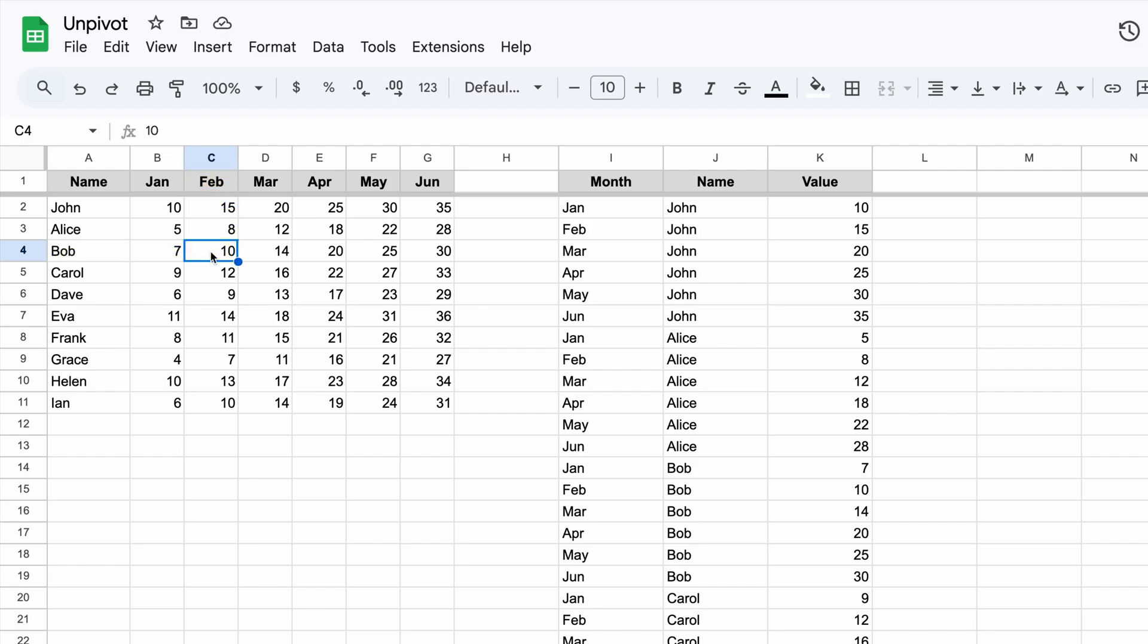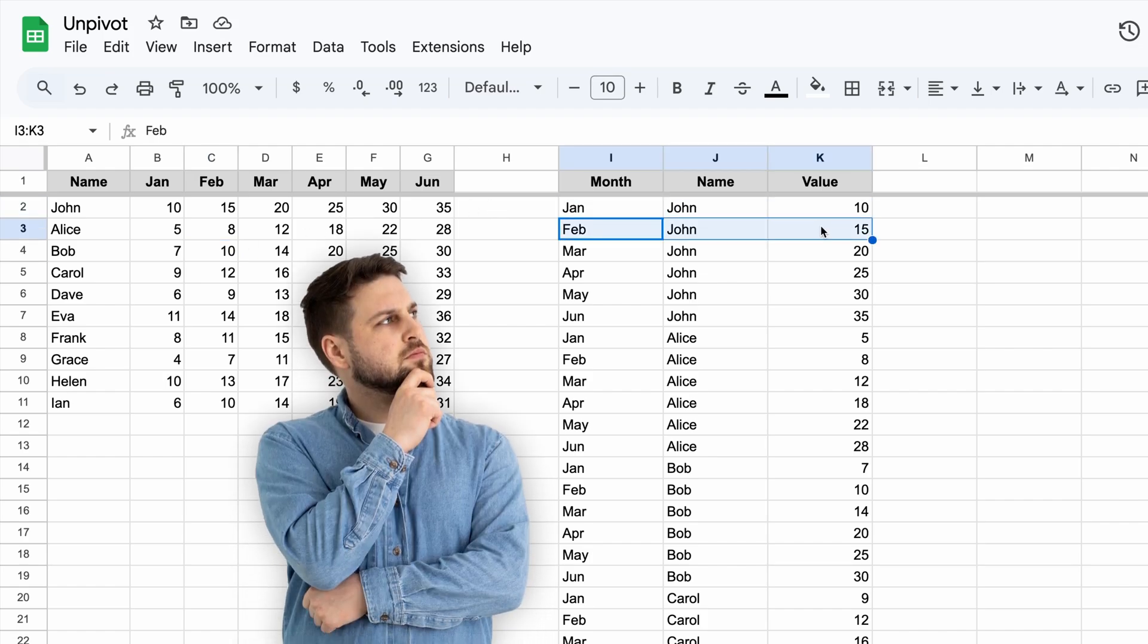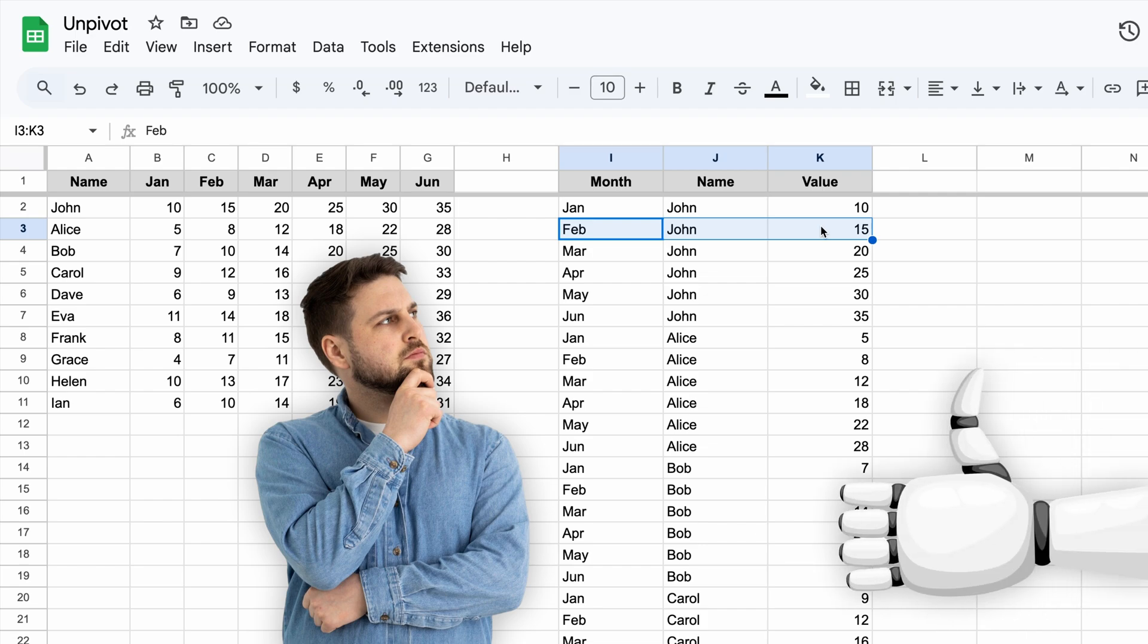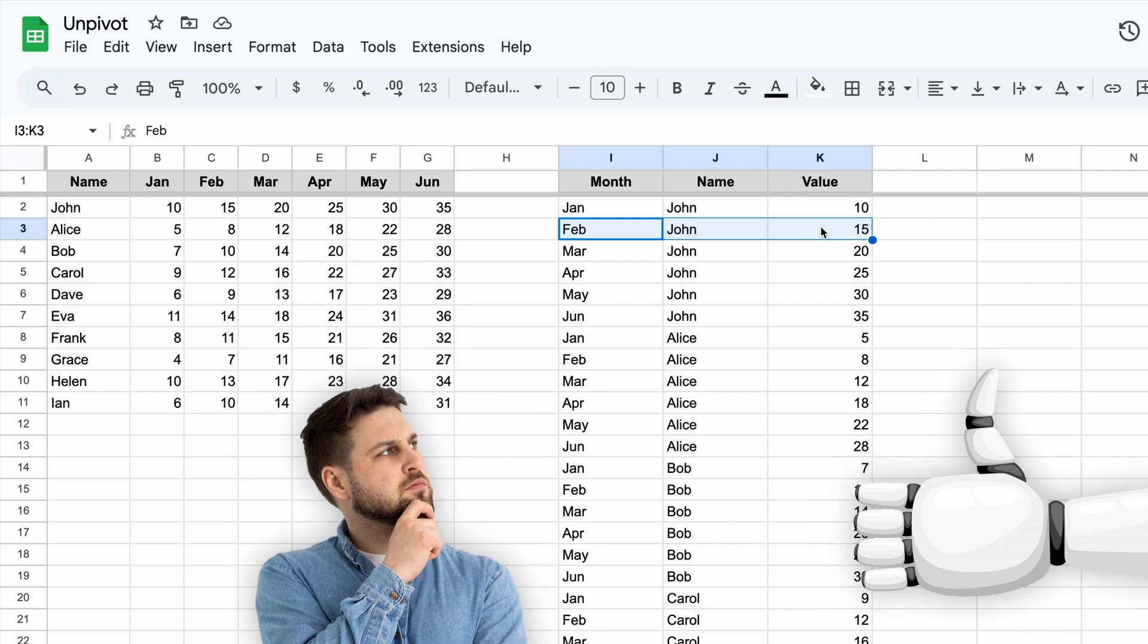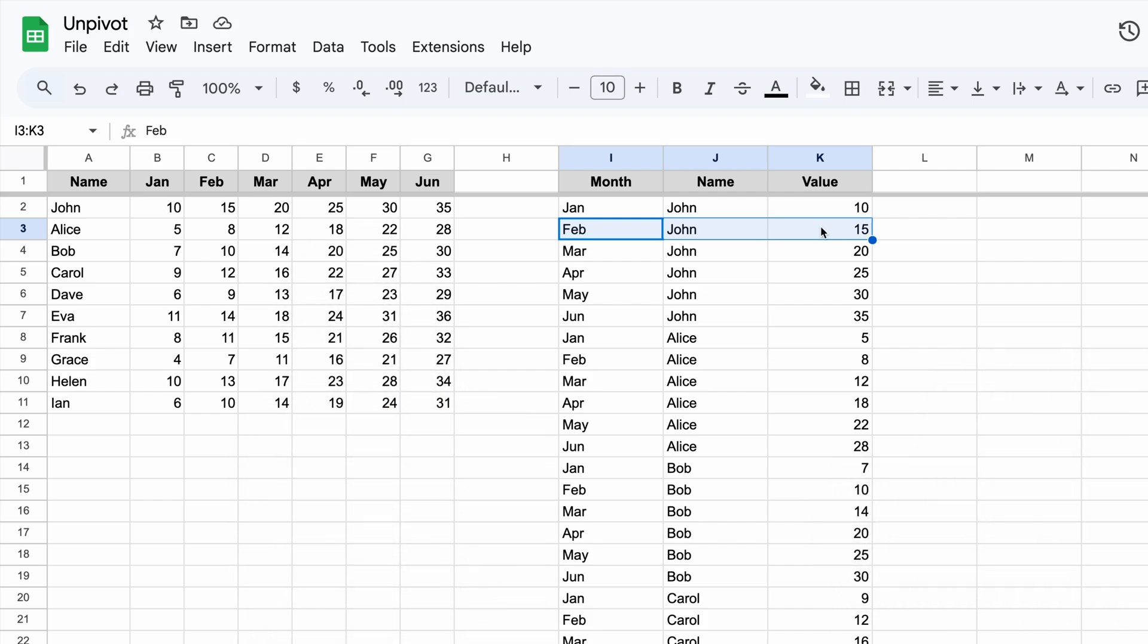The second way is when each row follows the same structure and represents one data point or record. For us humans, it is very hard to parse and leads to a lot of duplication. At the same time, it is easy to analyze with formulas. This is so-called unpivoted data.